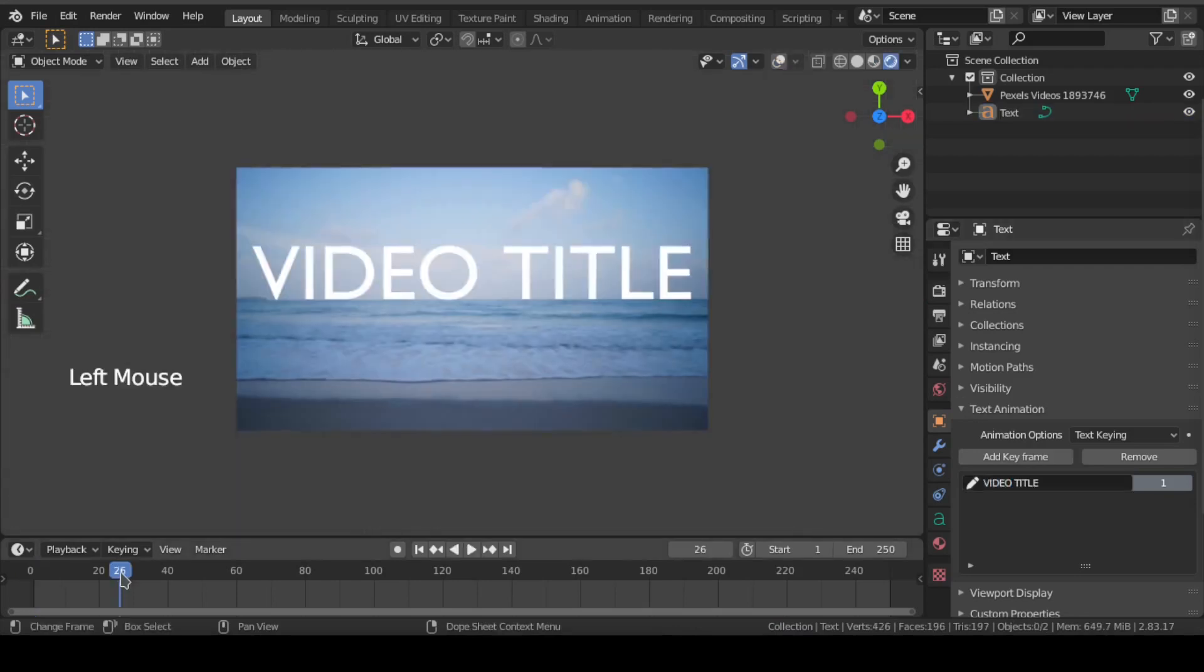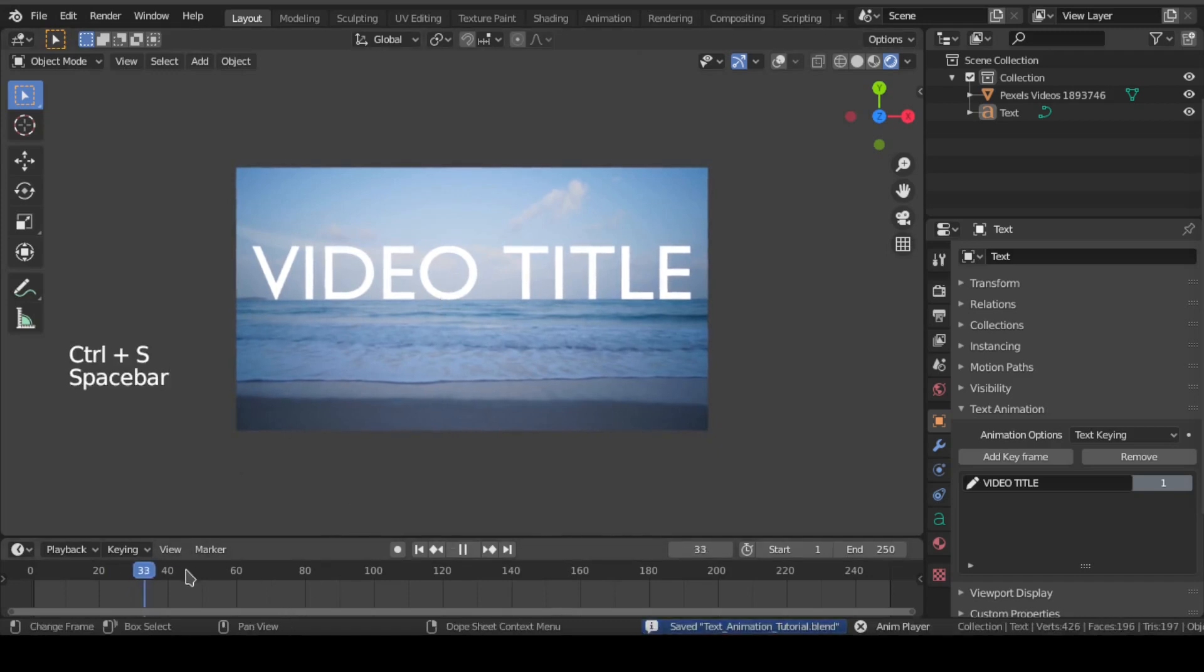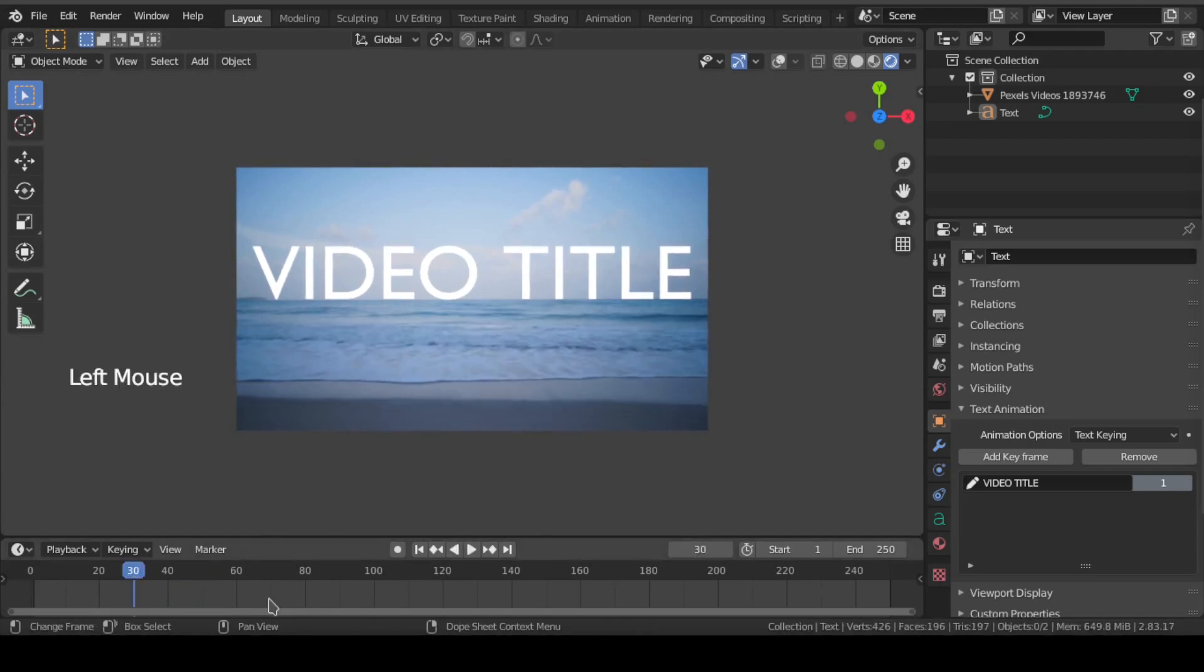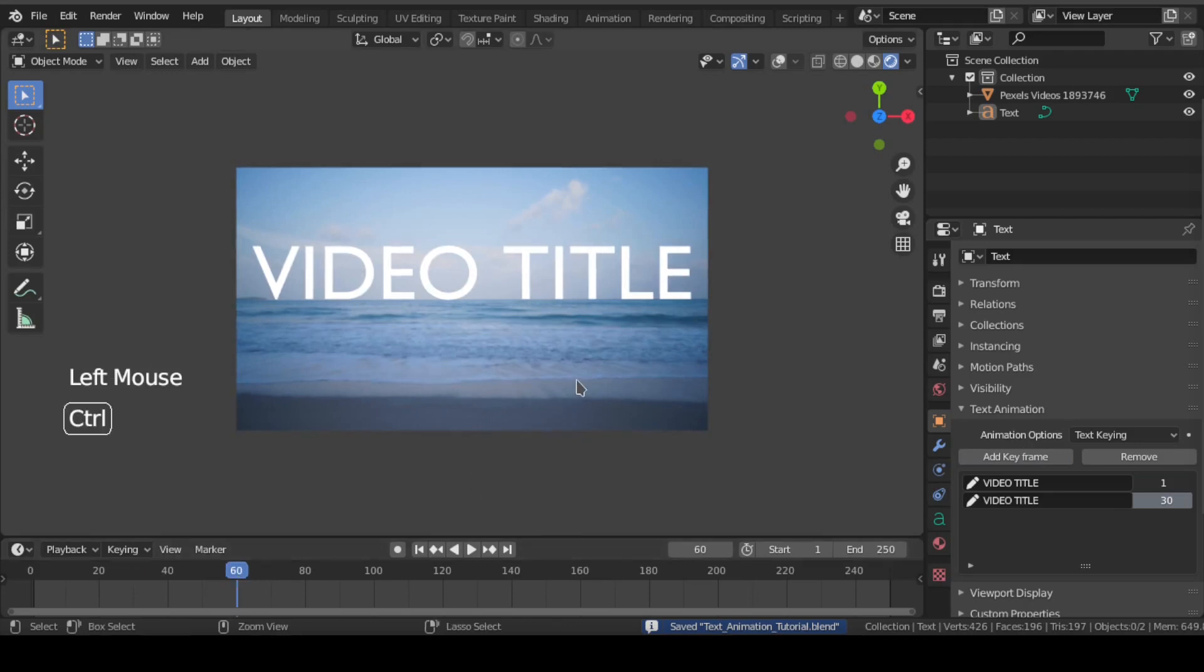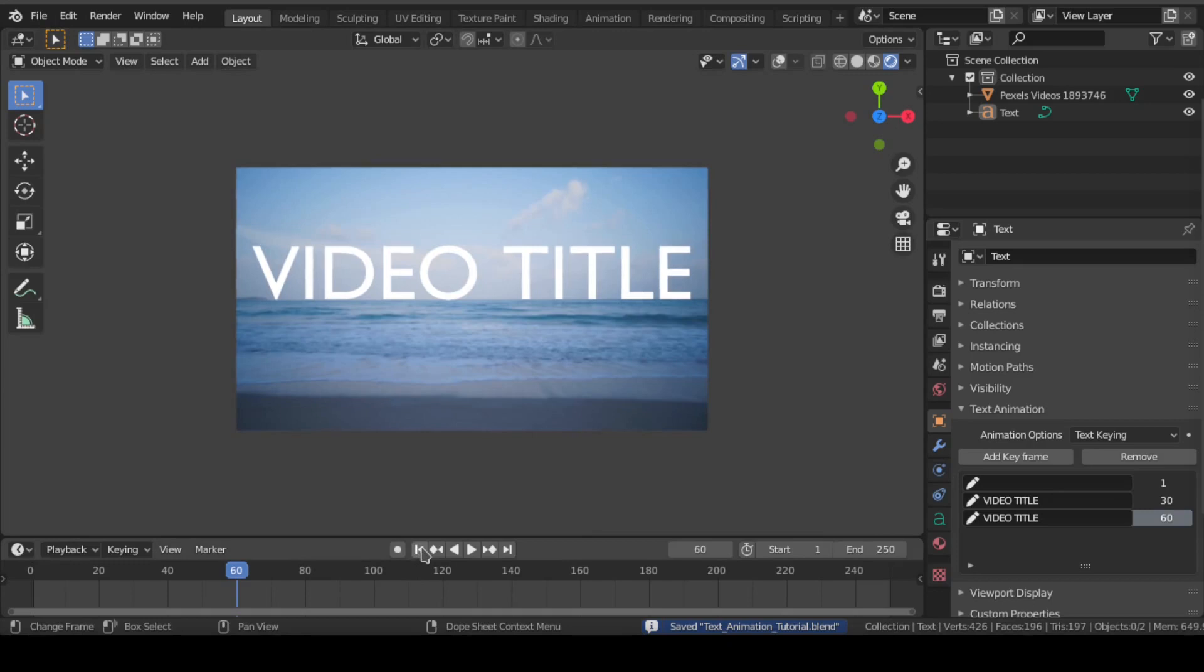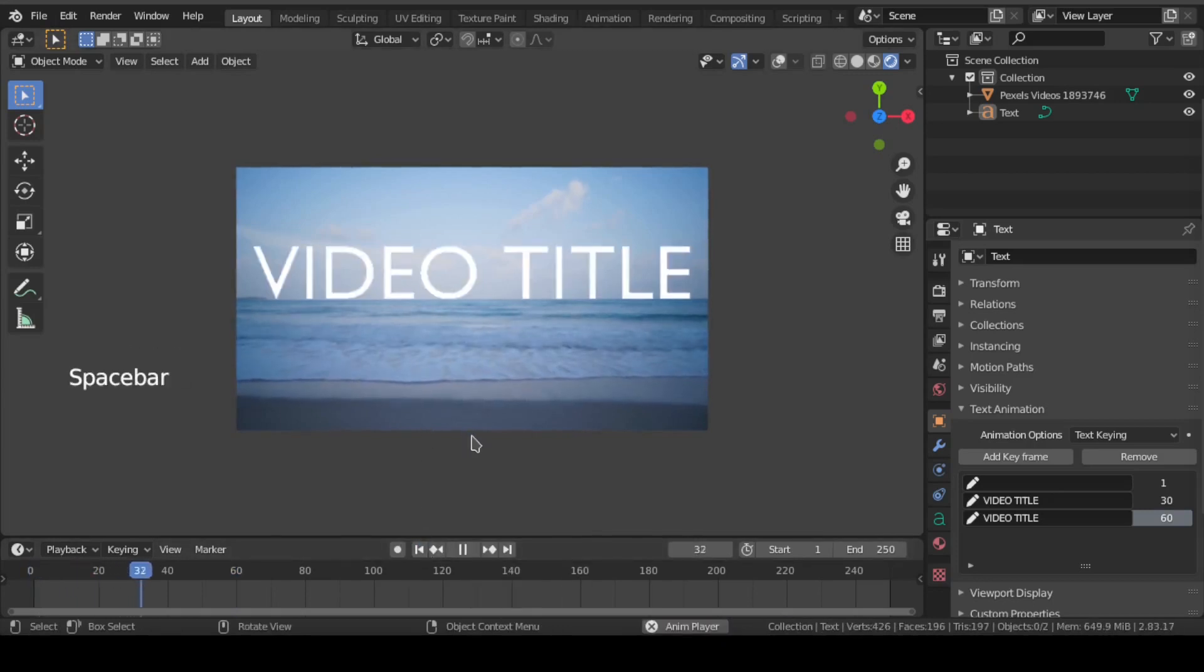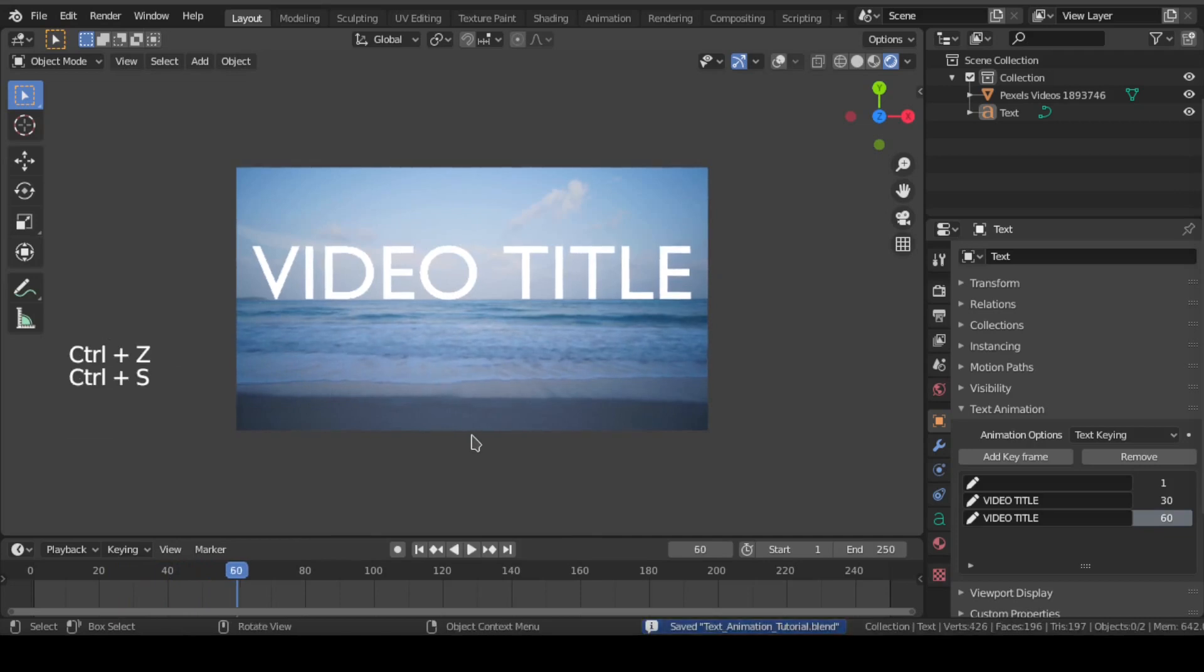Now suppose we want a video title to appear between frame 30 and 60. For that, go to frame 30 and click on add keyframe. Then go to frame 60 and repeat the same. Also, at frame 1, delete this text and keep it blank. This means from first frame to frame 30 there will be nothing, and after frame 30 our text will appear.